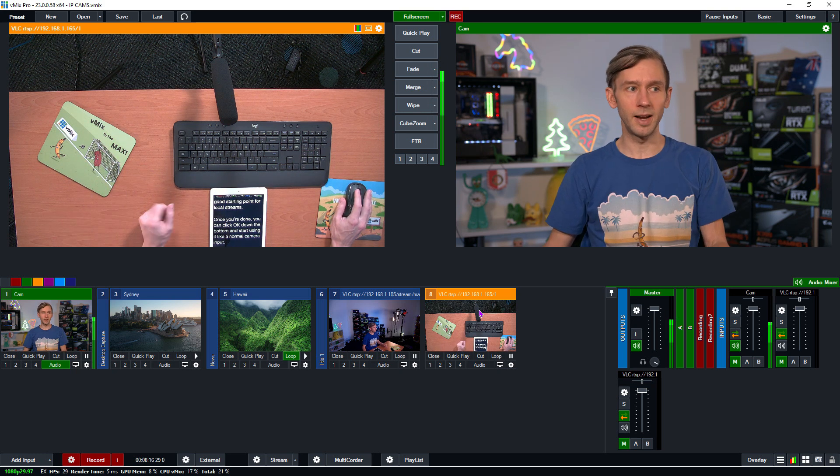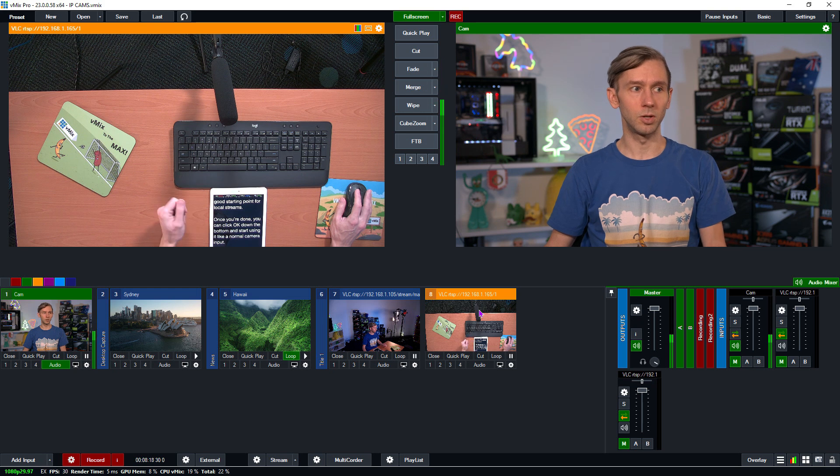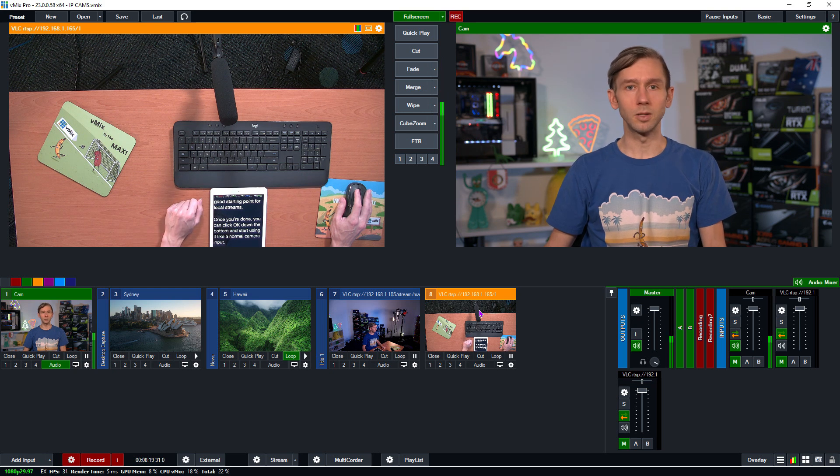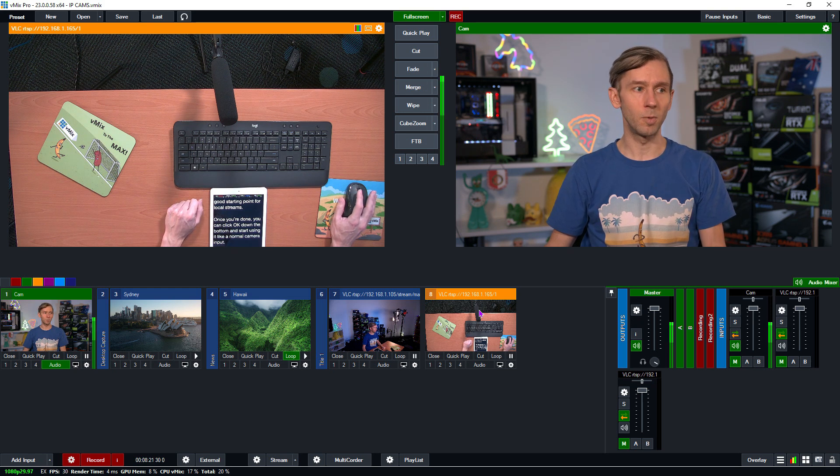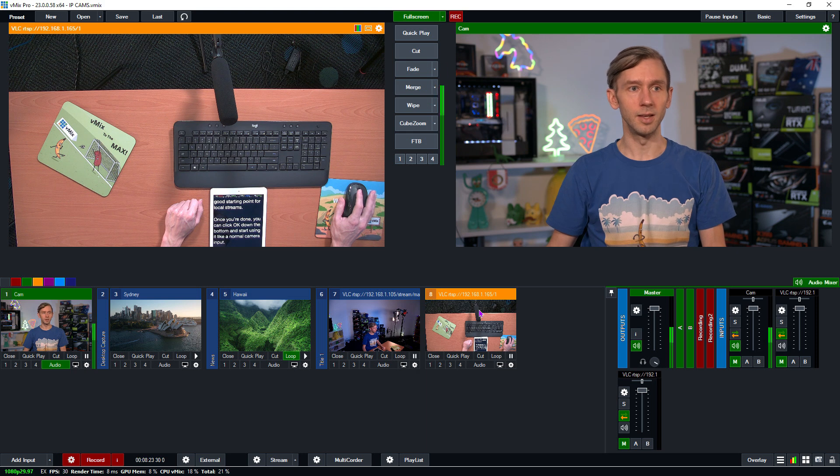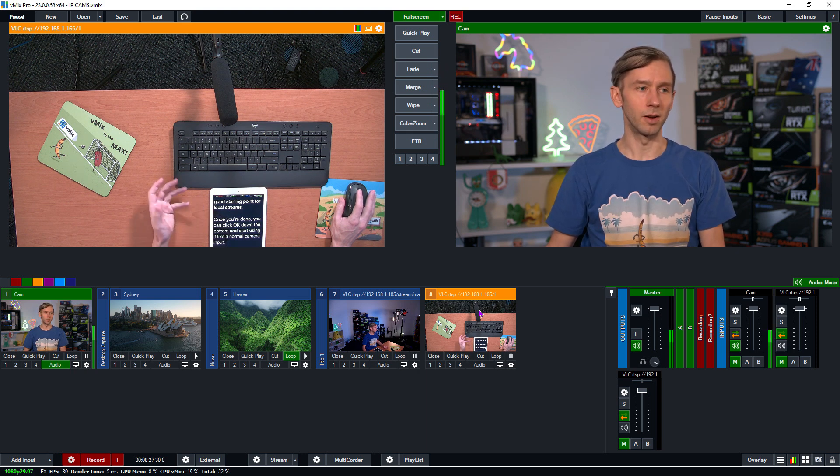So this might be an example of being able to kind of mix two cameras together because you can't really see what I'm doing. So you can kind of see this and it doesn't really matter about the latency. So that's kind of an example of that.